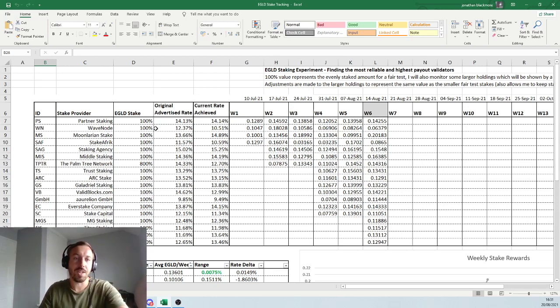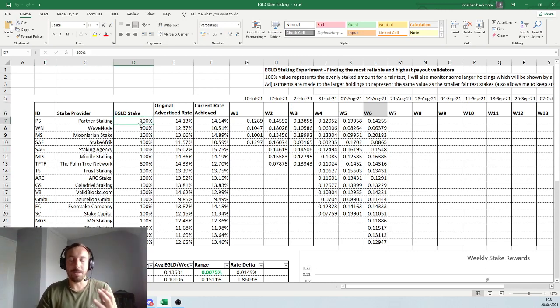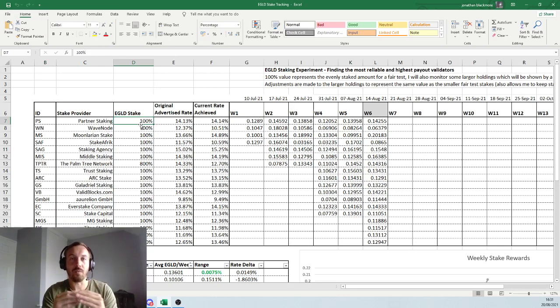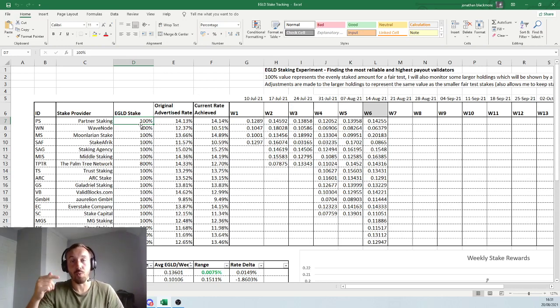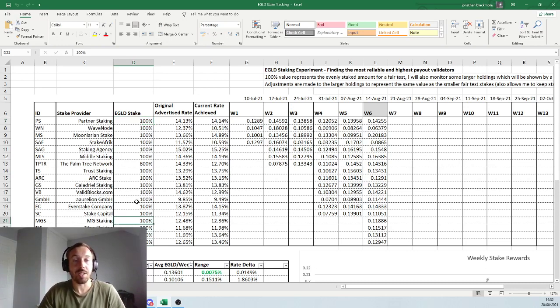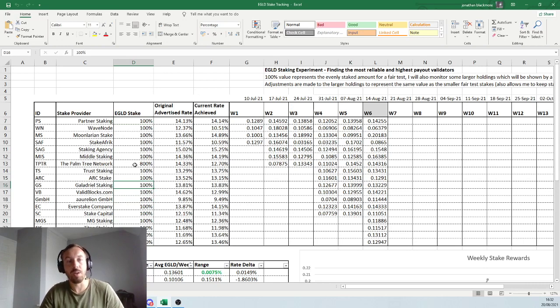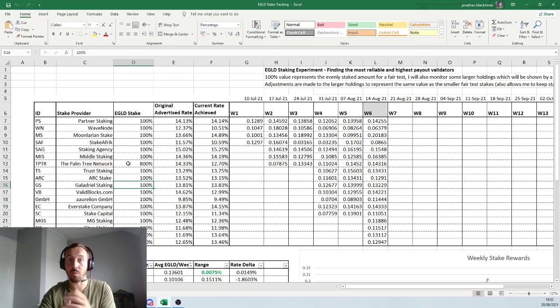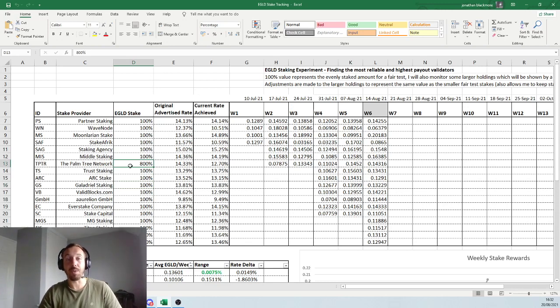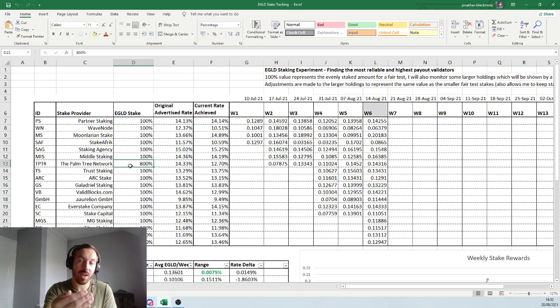The left hand side here, we've got the EGLD stake. So what the 100% means is that 100% value means that the test is based on that value. So if I had 2 EGLD, then 100% means I've got 2 EGLD on that stake, for example, which would mean every single one of these has 2. But on some of them, I've put a higher stake in just to test the theory that the reward stays the same. So on the palm tree network, I've put 800%. So that would mean I would have 8 lots of 2, which would be say 16 EGLD on that stake.